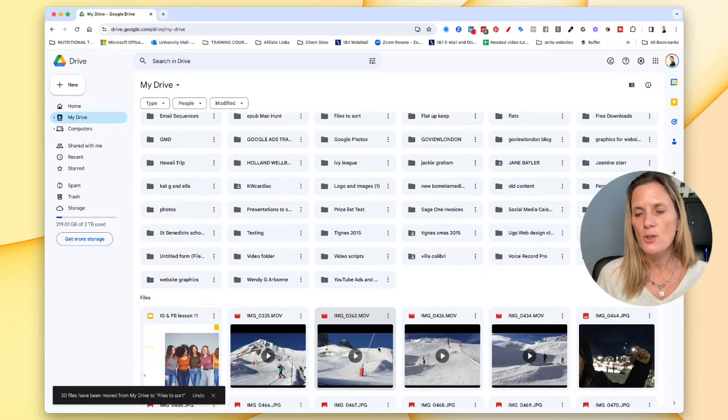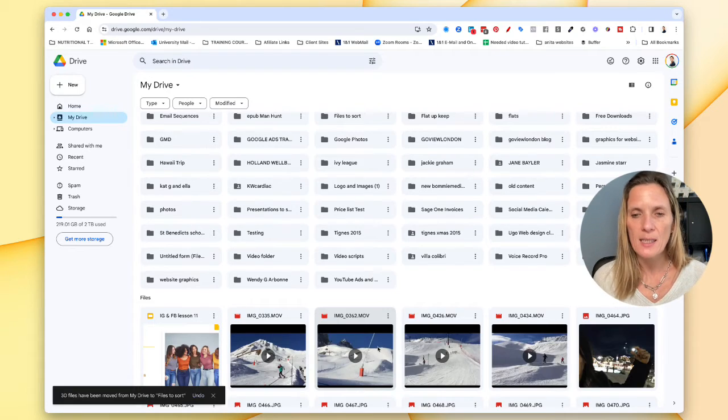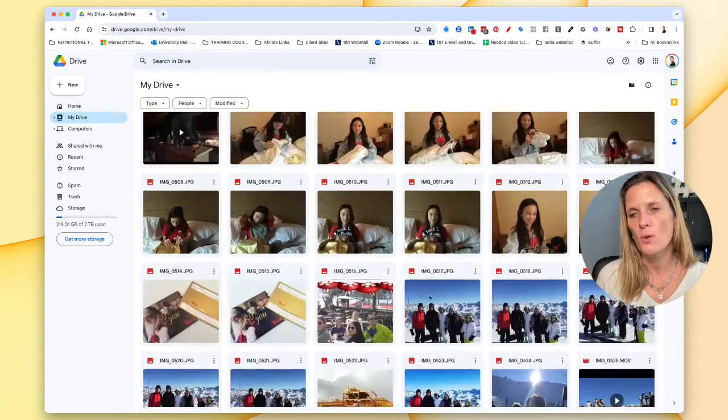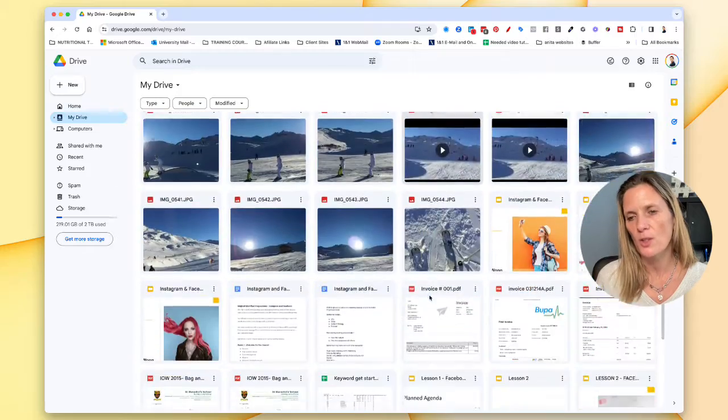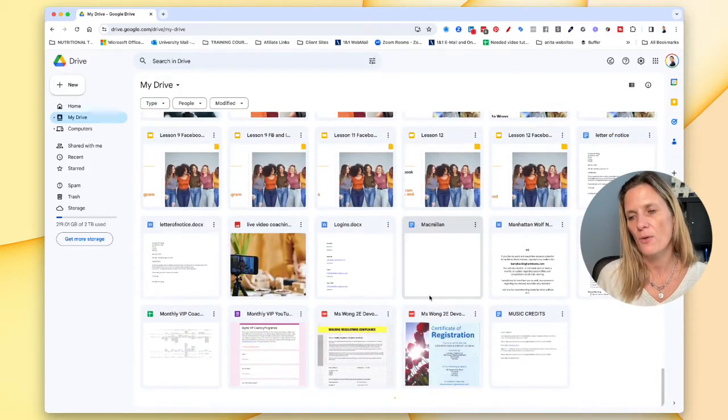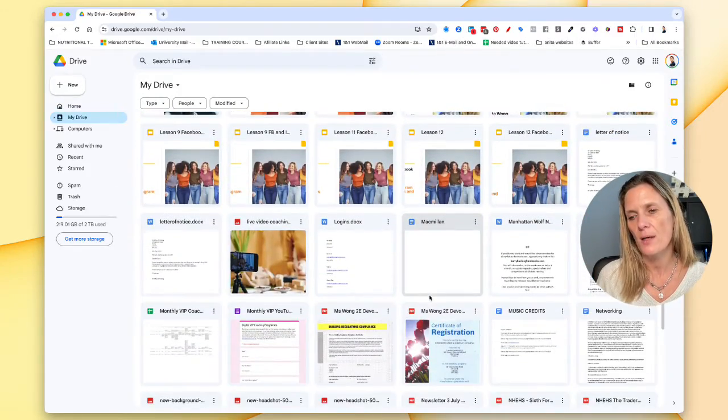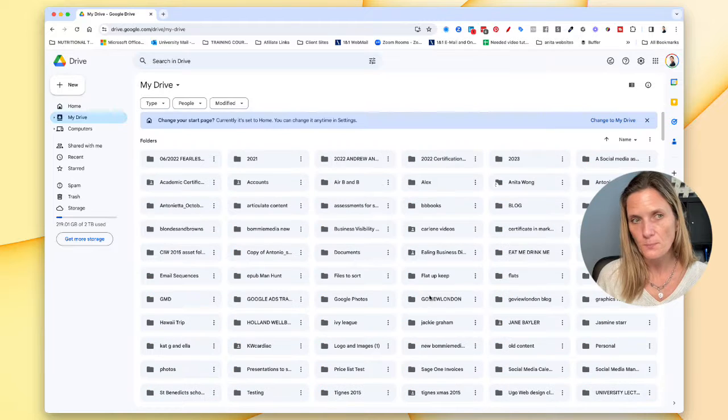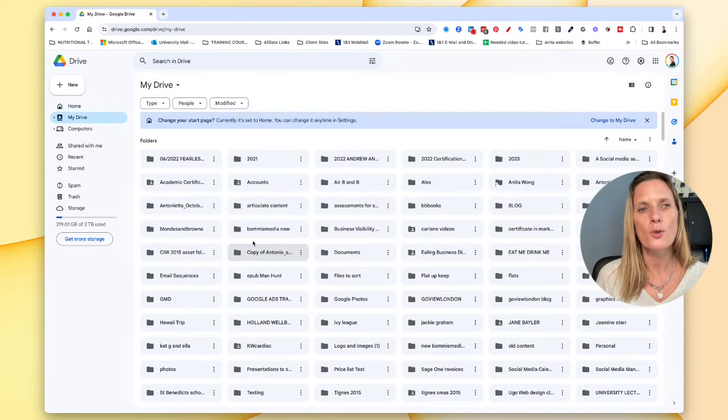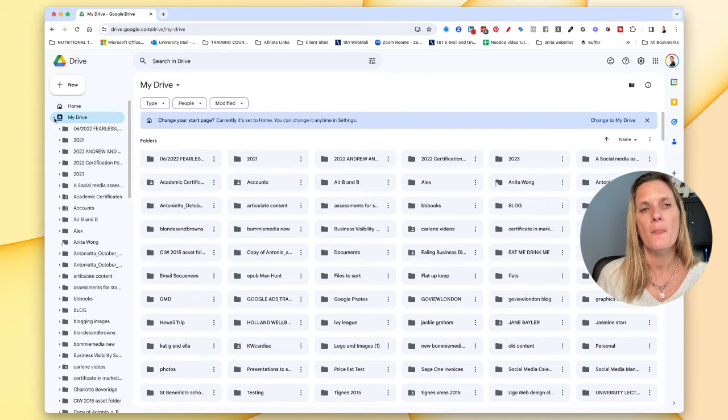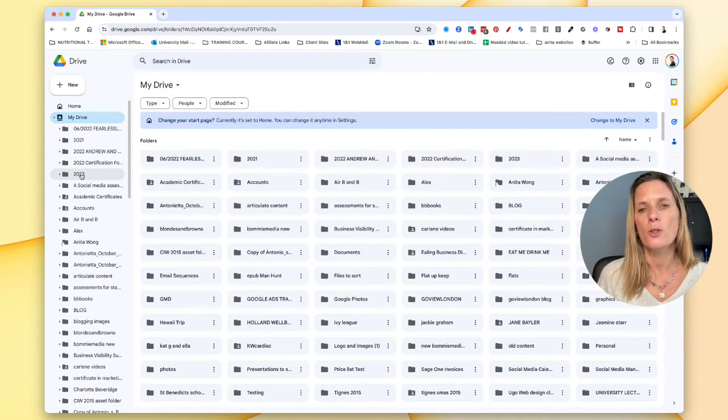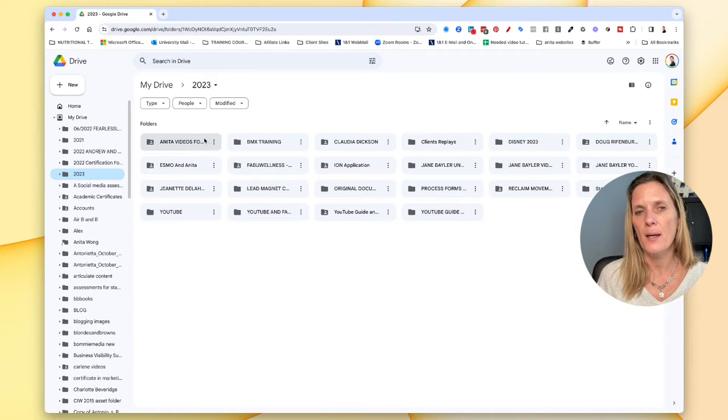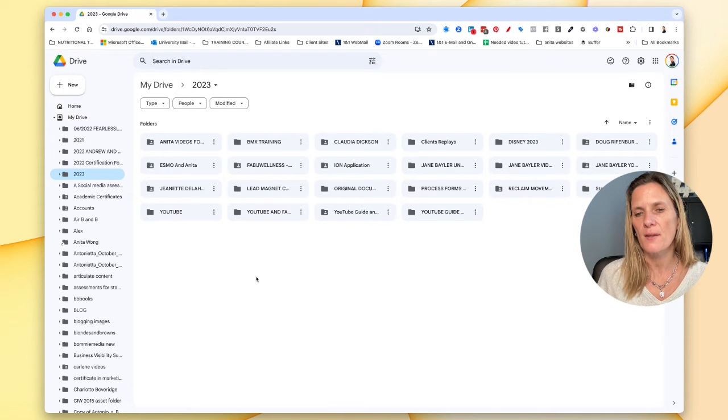And you just keep repeating this process over and over again until you've moved all of those files that you want into that drive area. Because then eventually your drive will look very tidy and it will look like mine does here where everything is in my client folders and there's no files elsewhere.